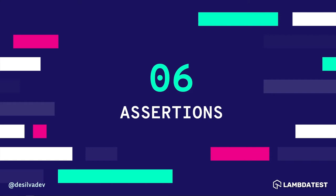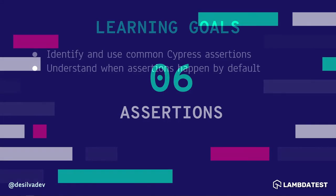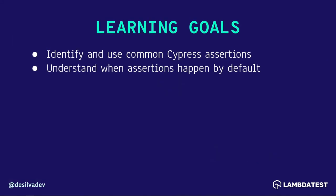Welcome back. In this video, we're going to talk about assertions in Cypress. So just ways of checking that things are appearing the way that they should appear or behaving the way that they are expected to behave. The learning goals for this video are to identify and use common Cypress assertions, and then also understanding when assertions happen by default.